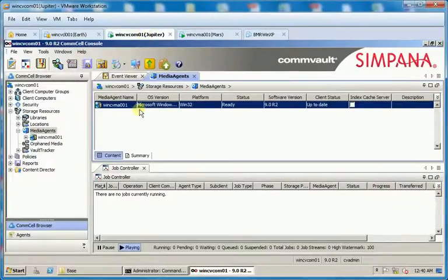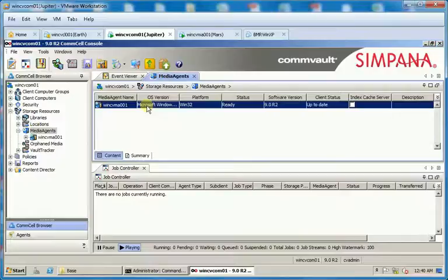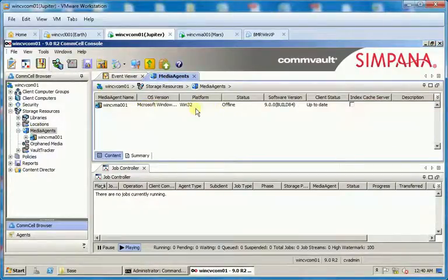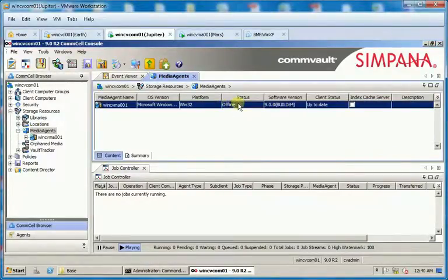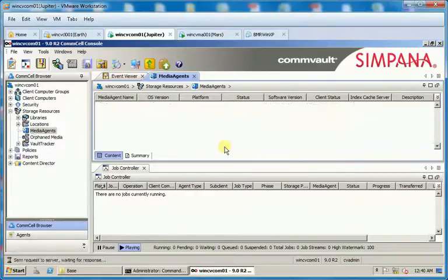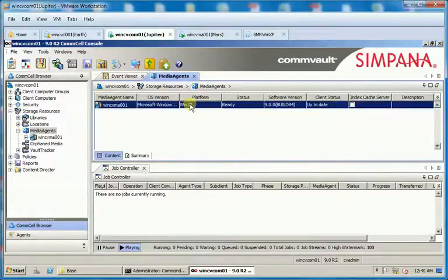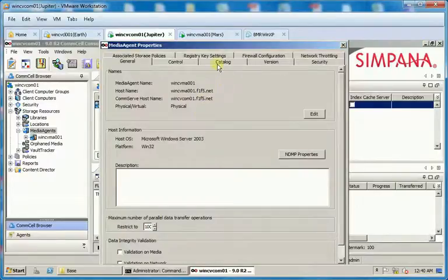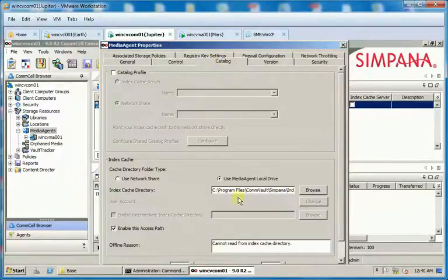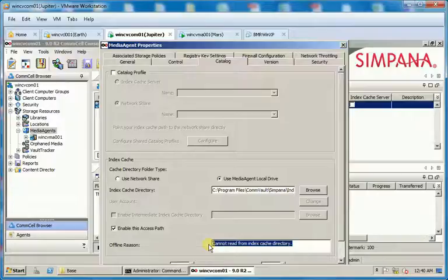From the CommCell browser, expand Storage Resources, Media Agents, and select the Media Agent. It is currently showing ready — refresh to see it offline and again refresh to see it ready. Right click on the Media Agent and select Properties. Click on the Catalog tab. Under Offline Reason you will see the error: cannot read from the index cache directory.